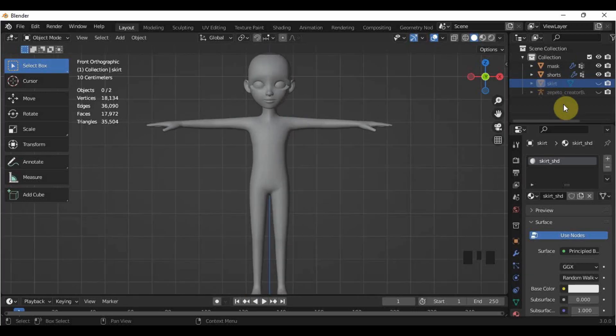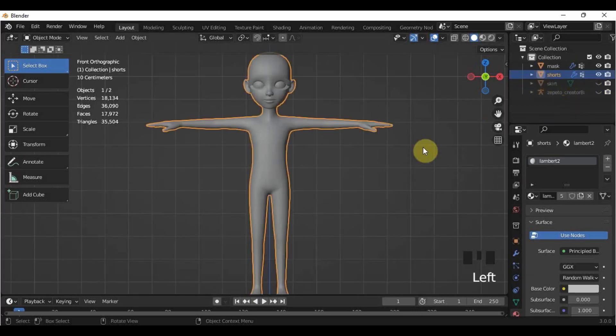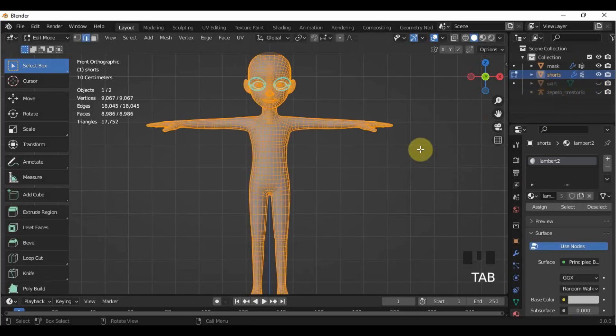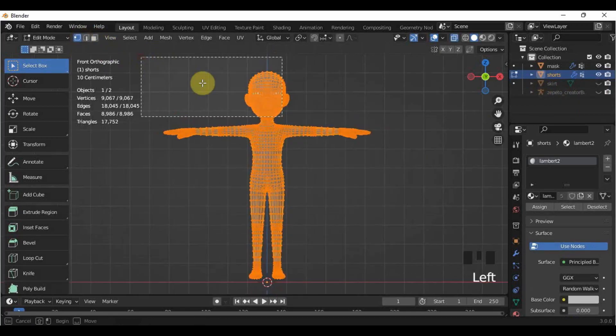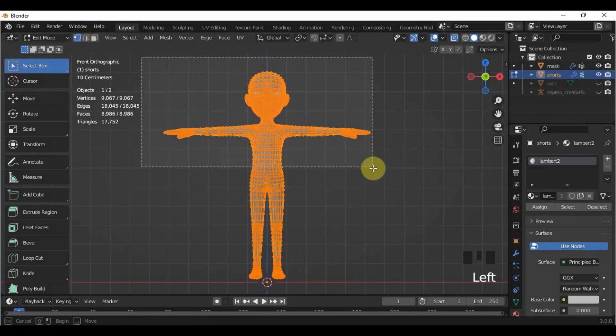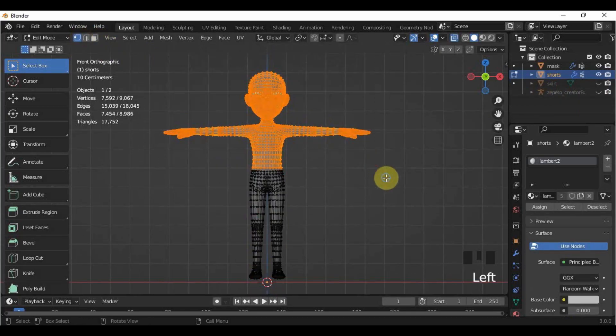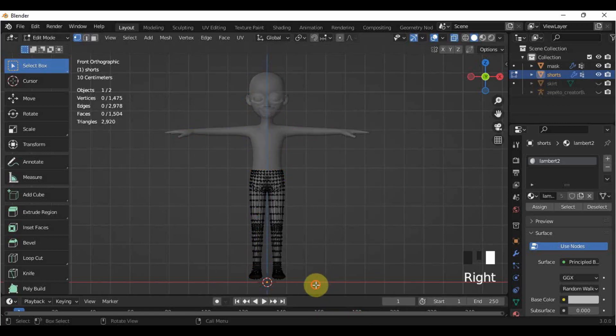In creating shorts or underwear, I will delete all the vertices surrounding the crotch and hips area so that the shape that will remain is shorts. As simple as that.